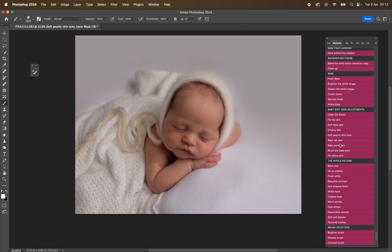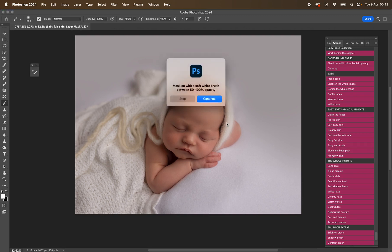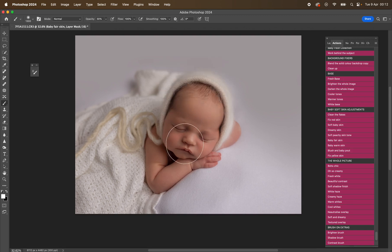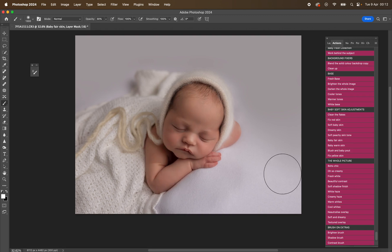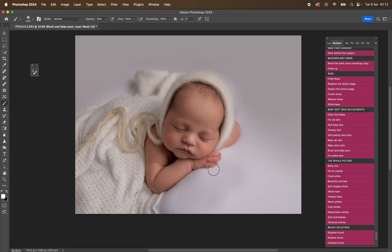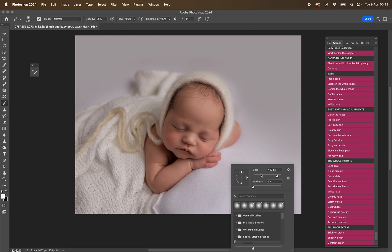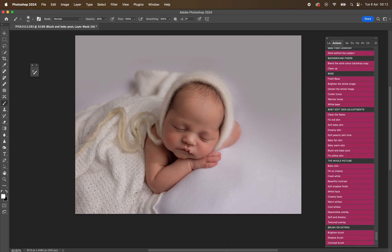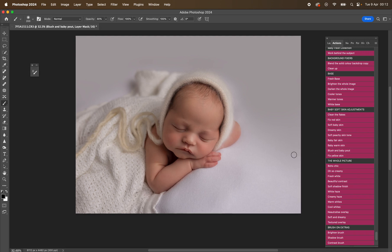We've got baby fair skin, baby warm skin. So if you wanted to make baby a little bit brighter with a bit more pale complexion, you can do that. You can warm baby up. We've got some blush there. And also you can mask that on the lips as well to make the lips a little bit pinker. Mask a little bit of that off. Fix yellow skin if there's any yellow skin.